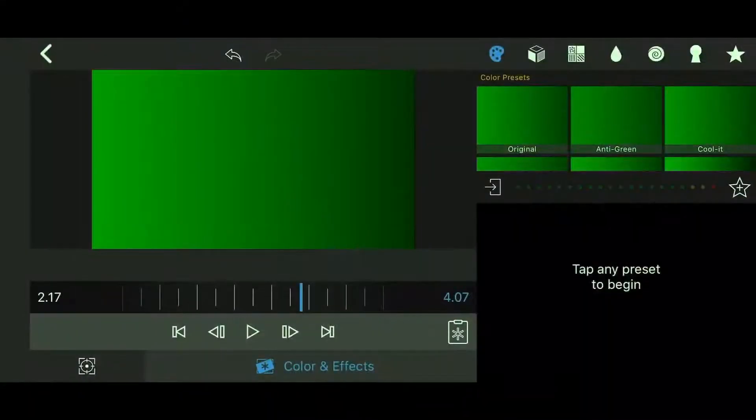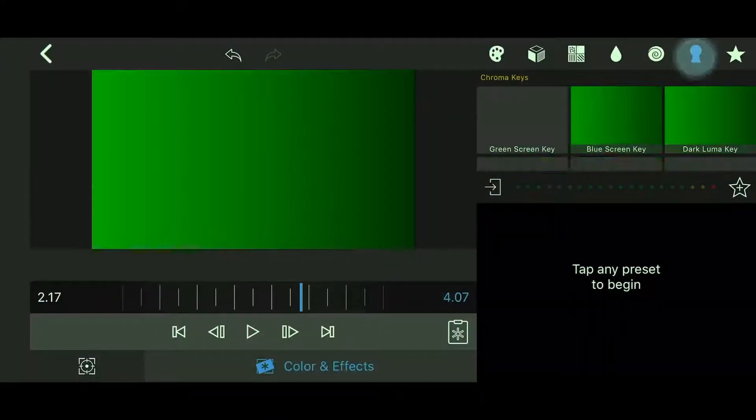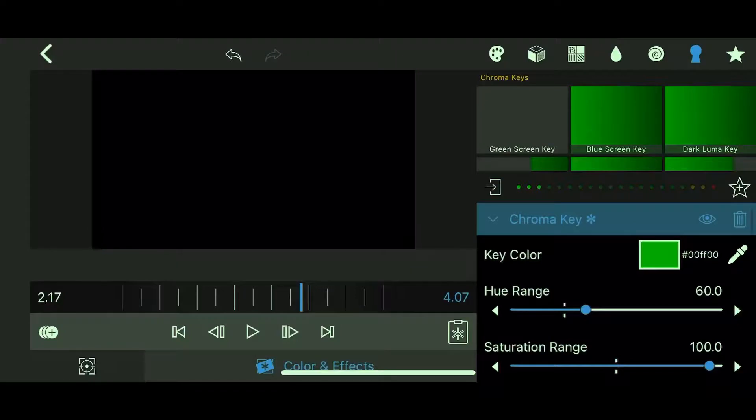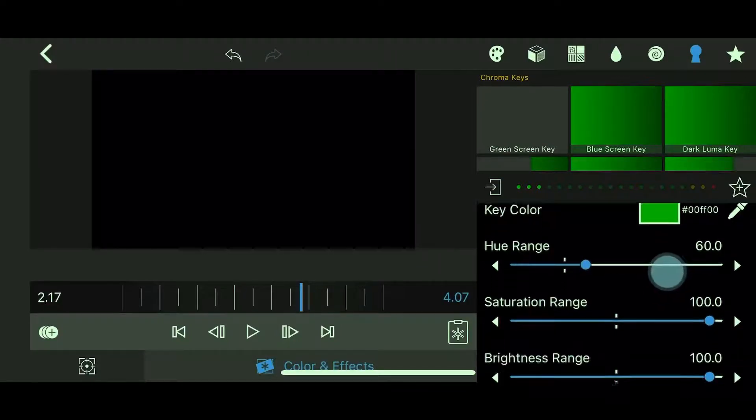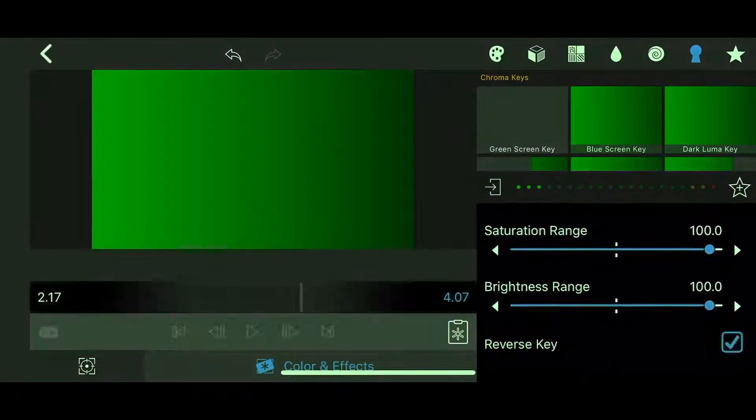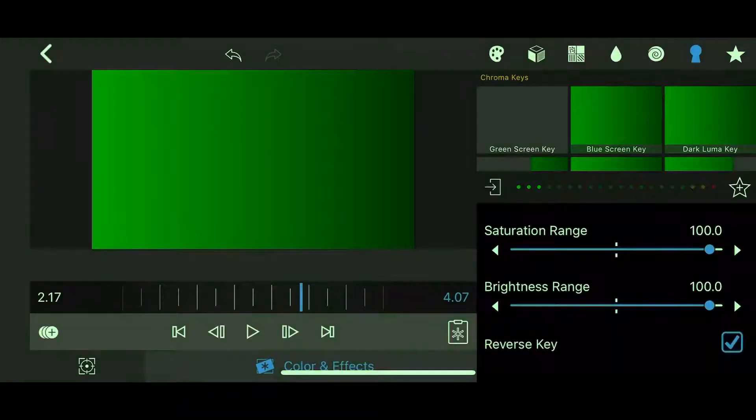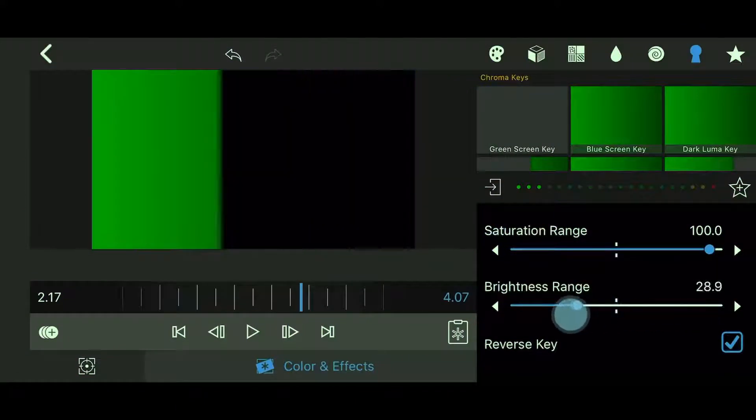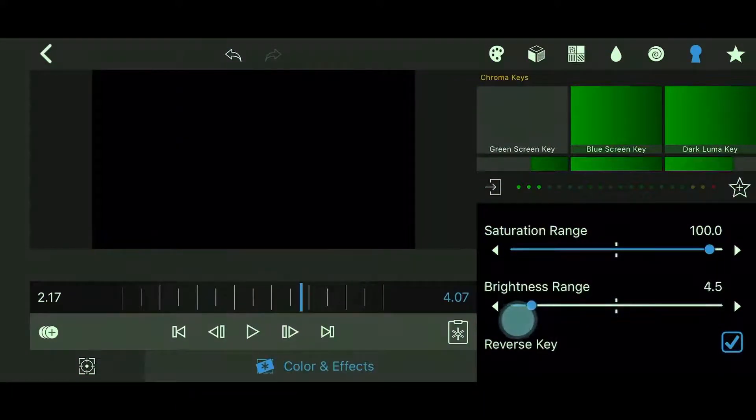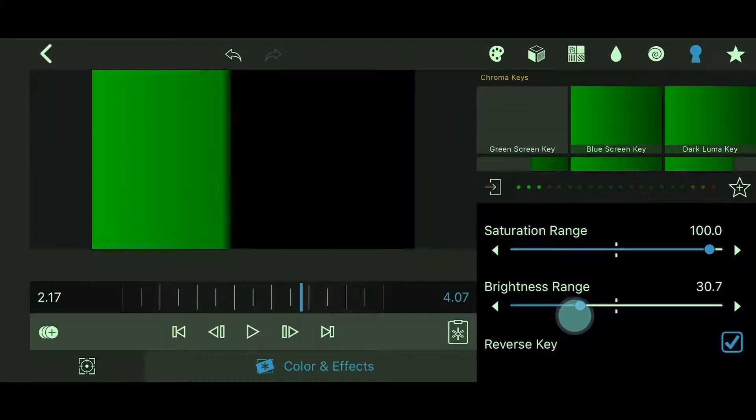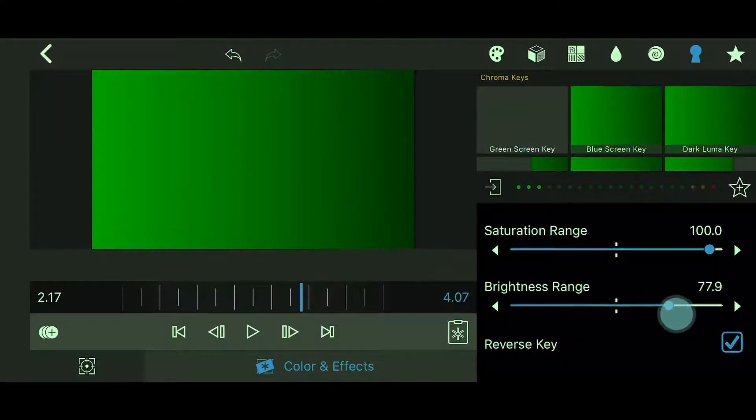In part one of this tutorial we applied the green screen chroma key effect to a green gradient and then selected the reversed checkbox. We found that as the brightness range increases darker colors become visible.